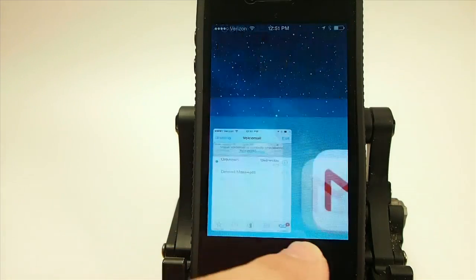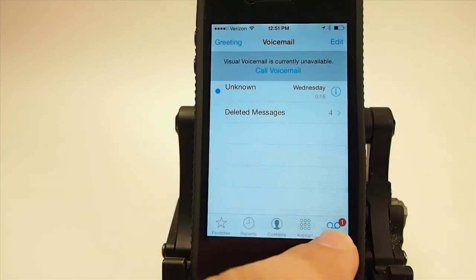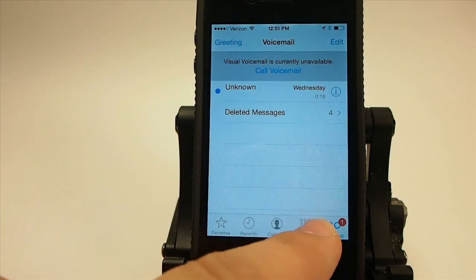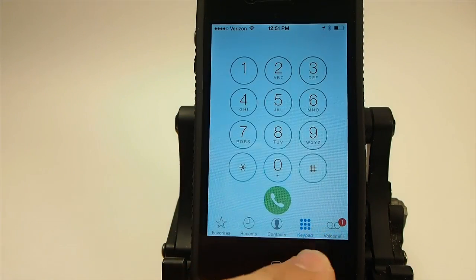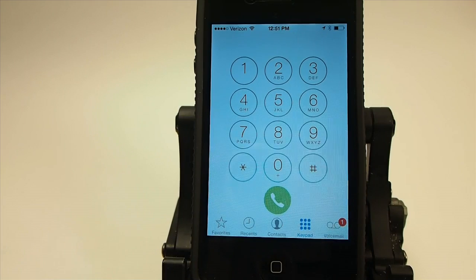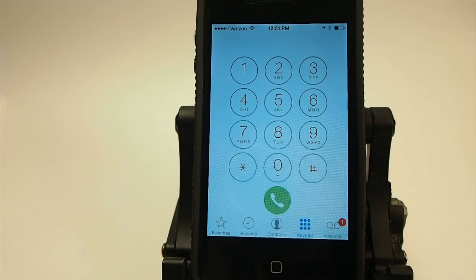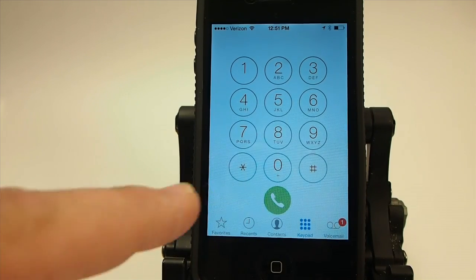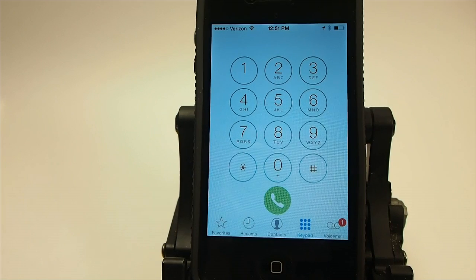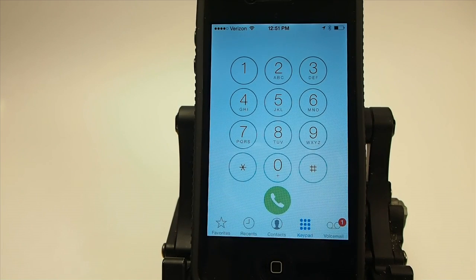Also in the Phone app, if we go into the keypad, you see there's a new dial button at the bottom. It was a big square or rectangle before — now it's that little round circle you see.